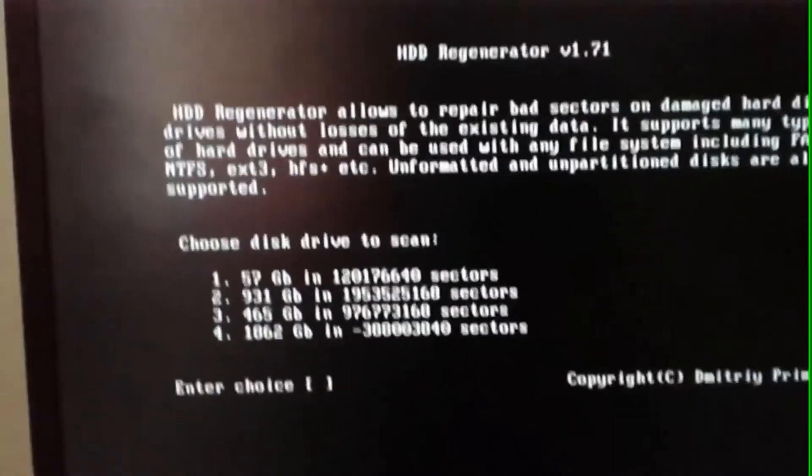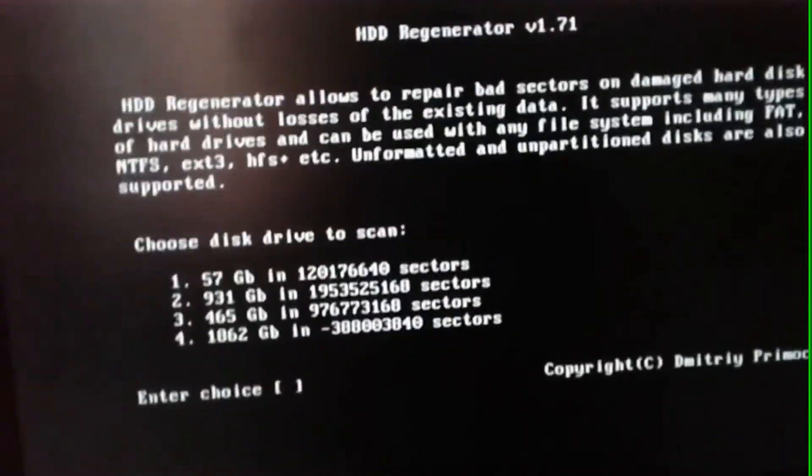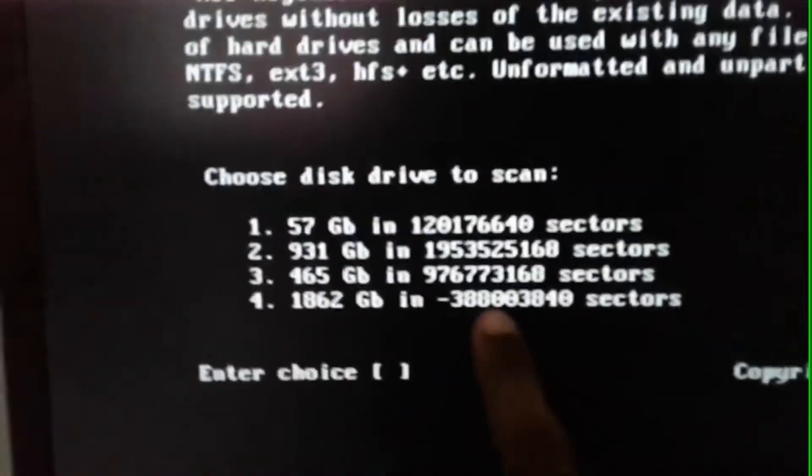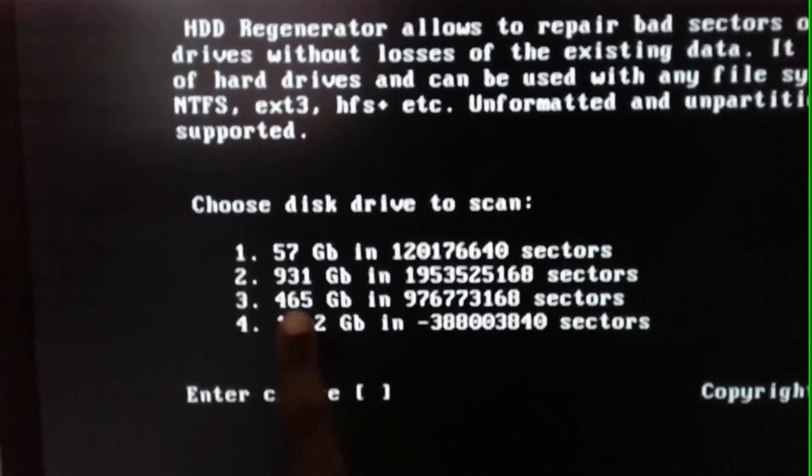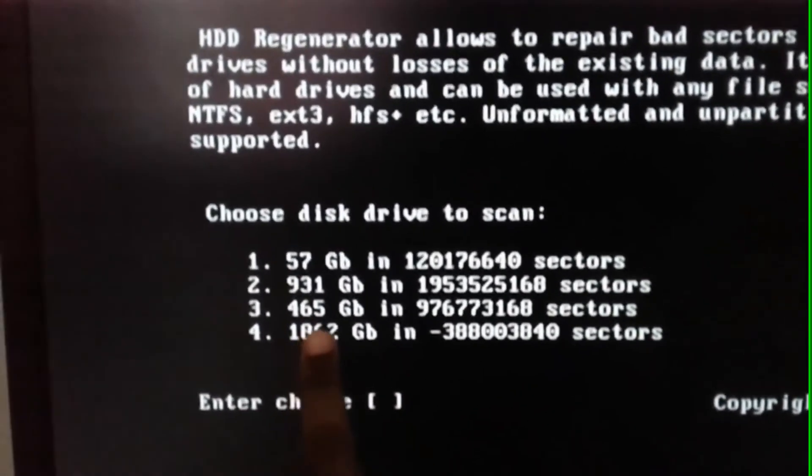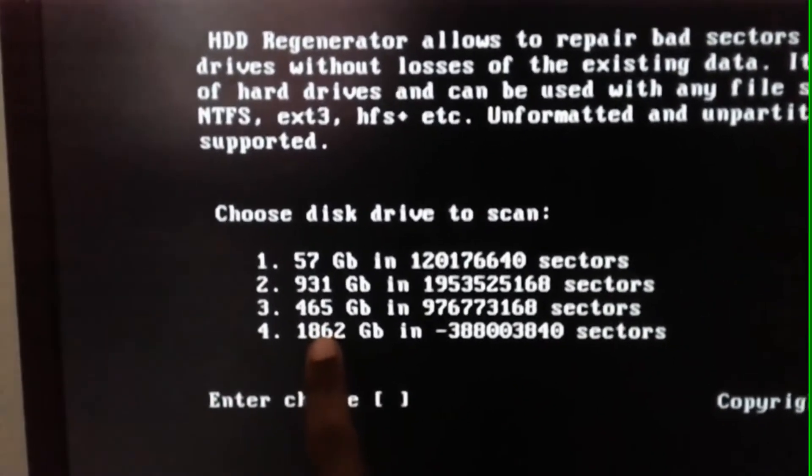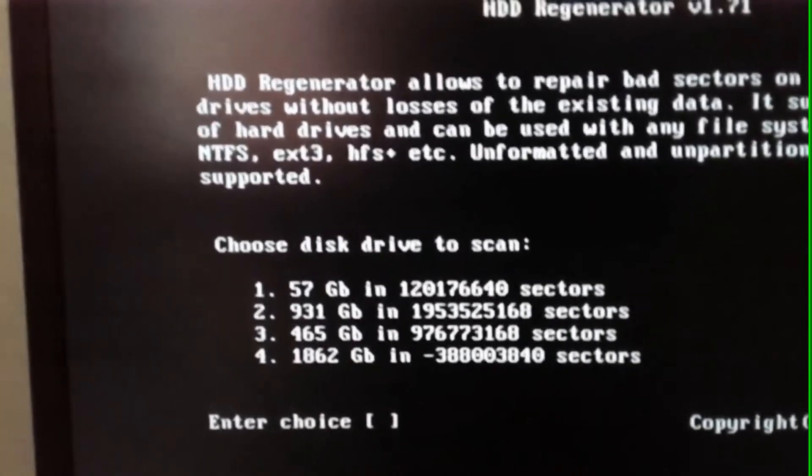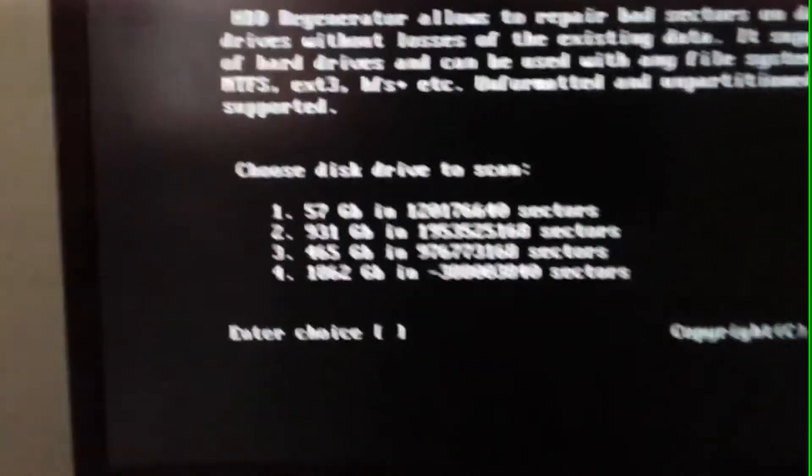Here you will see the list of hard drives and the USB drives connected to your computer. Select the hard drive which contains bad sectors using the capacity. Mine is a 1.8 TB hard drive, which is in the fourth option, so I will just press 4 from the keyboard.